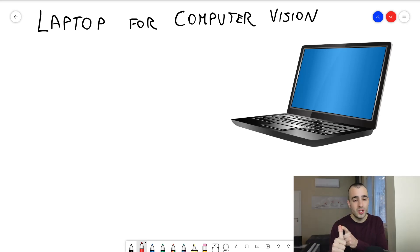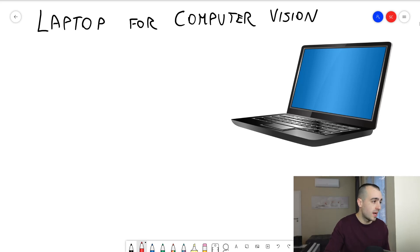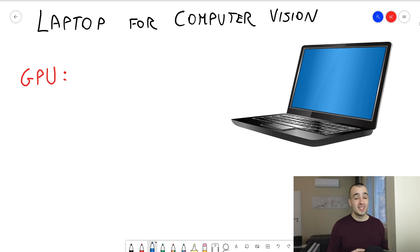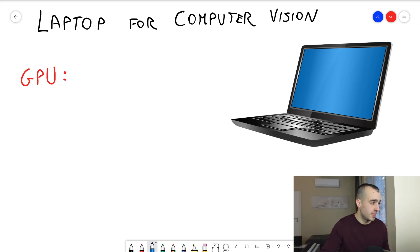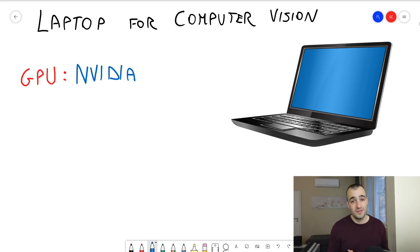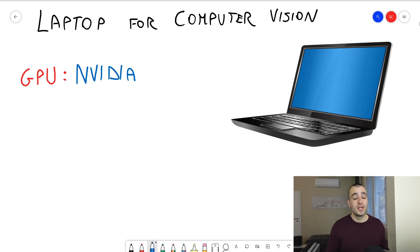The first one is the GPU. When it comes to graphics cards, the choice is very simple because there is only one brand we can use, which is NVIDIA. Normally the most popular graphics card brands are NVIDIA and AMD, but unfortunately, at least for the moment, NVIDIA has a kind of monopoly on deep learning because most of the libraries are just compatible with NVIDIA.